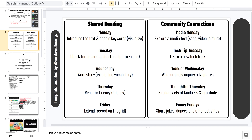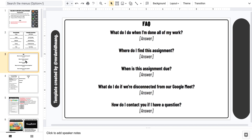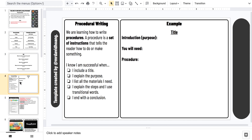On the second page, or the third slide, we have a frequently asked questions section where students will ask questions and I'll take notes so that everyone else can see the answers. We also have a page where we can add content — this is an example of procedural writing — and we'll include an example here so students can refer to it.